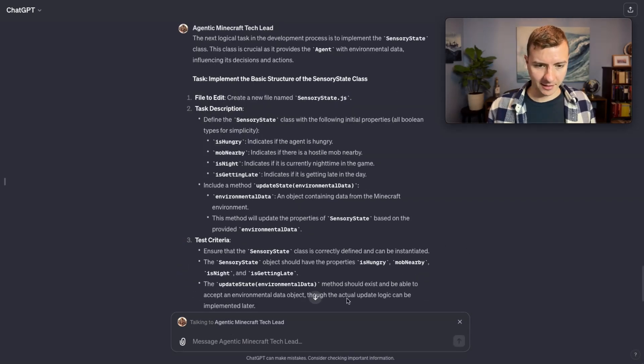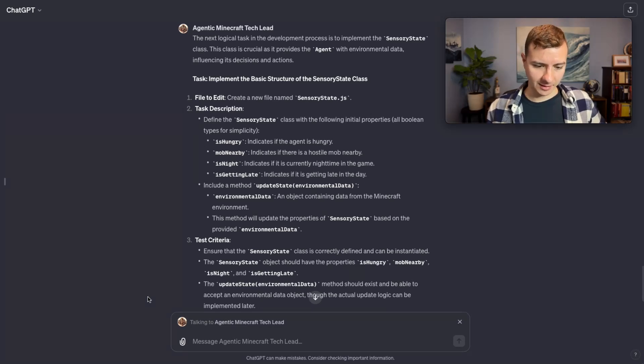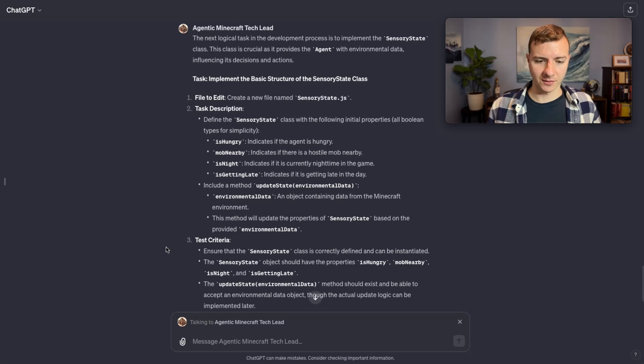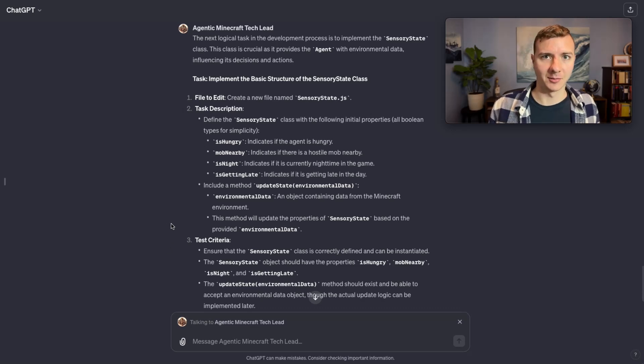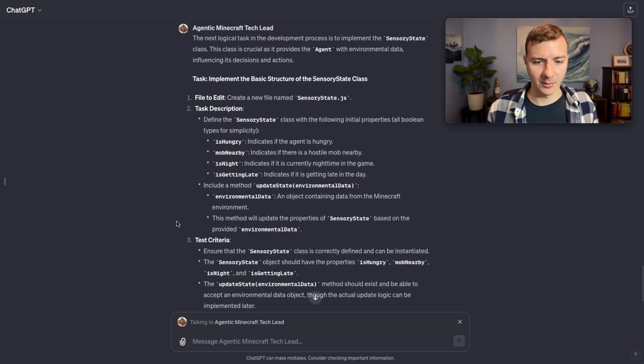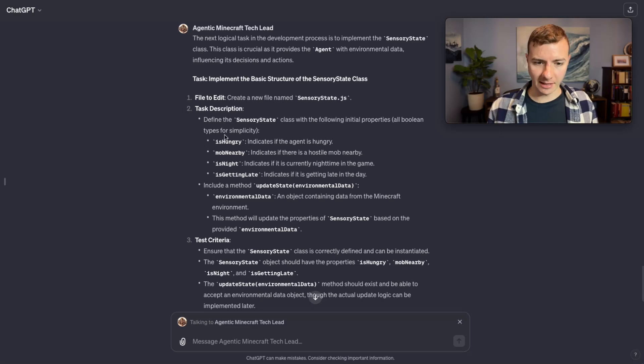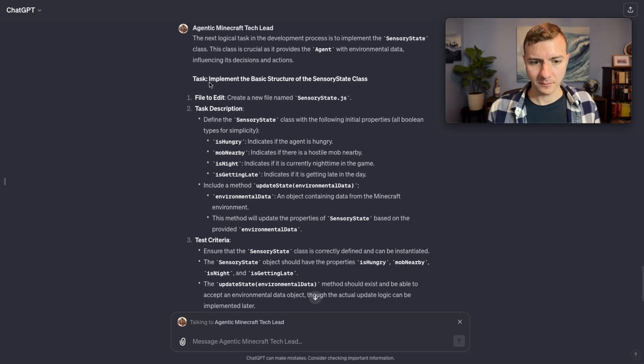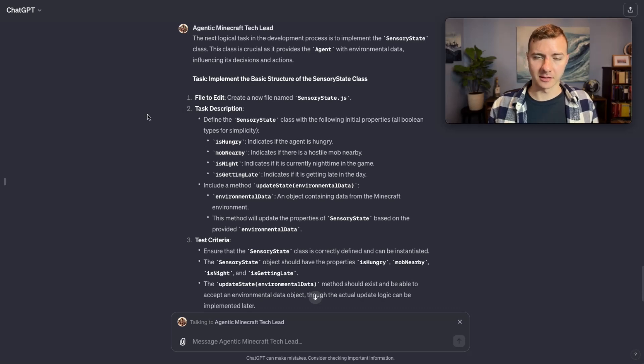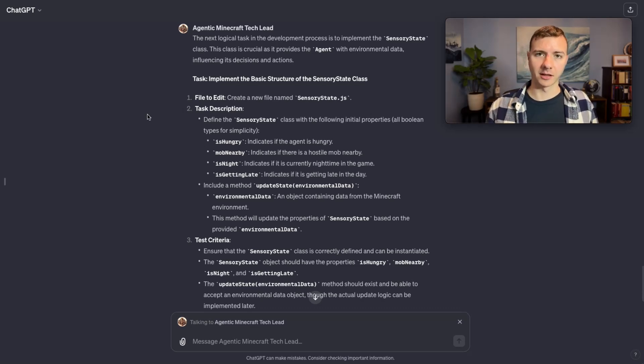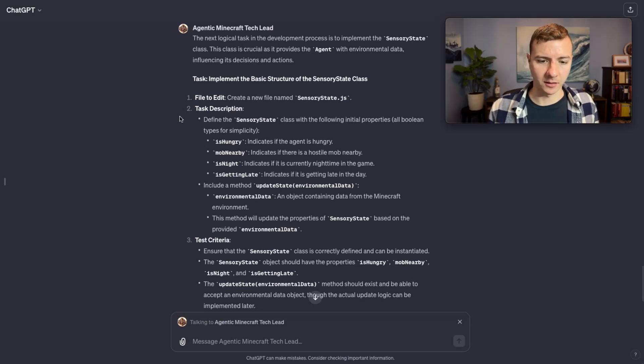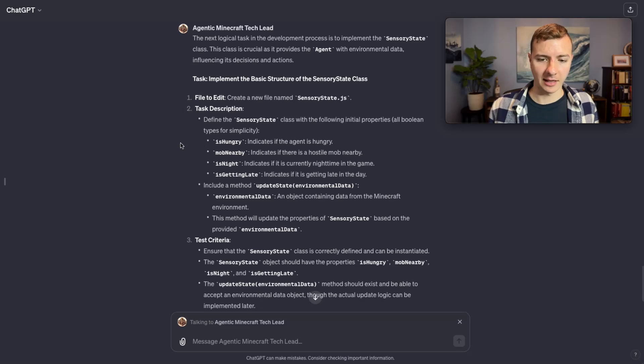Please create the next task to be implemented. So I just realized I completely forgot to add the tags I talked about to each step in this conversation, but it seems to be understanding the conversation just fine so clearly that was just a bit of paranoia on my part. Here's the next task from the tech lead agent: implement the basic structure of the sensory state class.